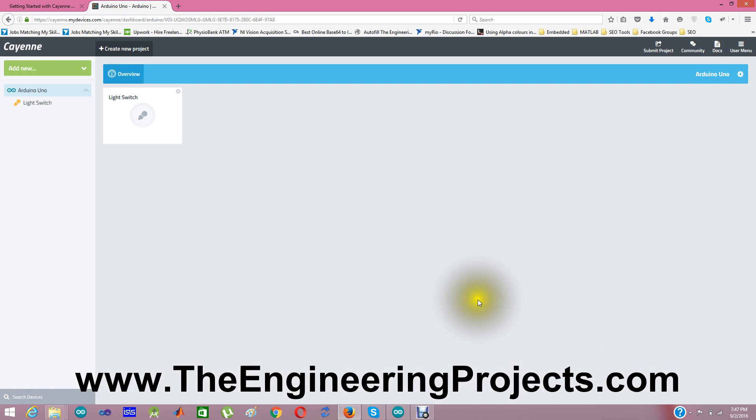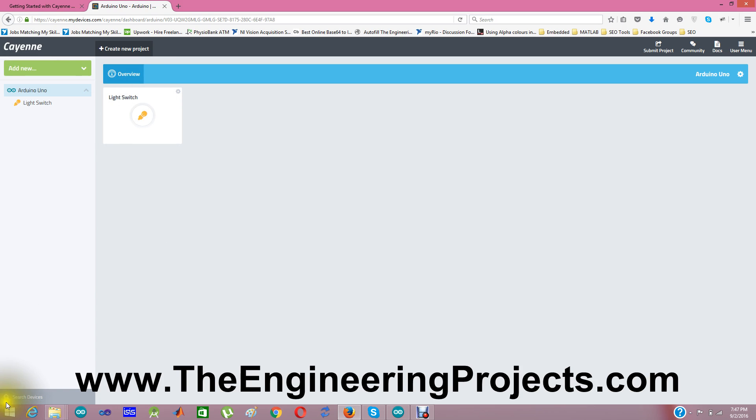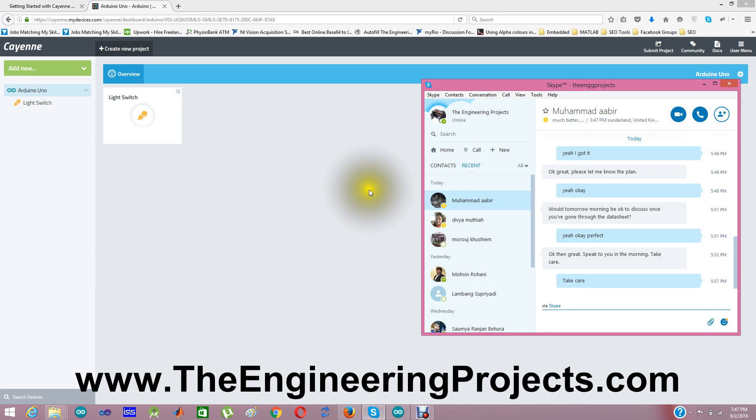And you can see the light switch has been added in my Arduino project. Now when I click it, my LED on the Arduino goes on. It's on right now. And I can't show you it in real time, but let me turn my camera on somehow.